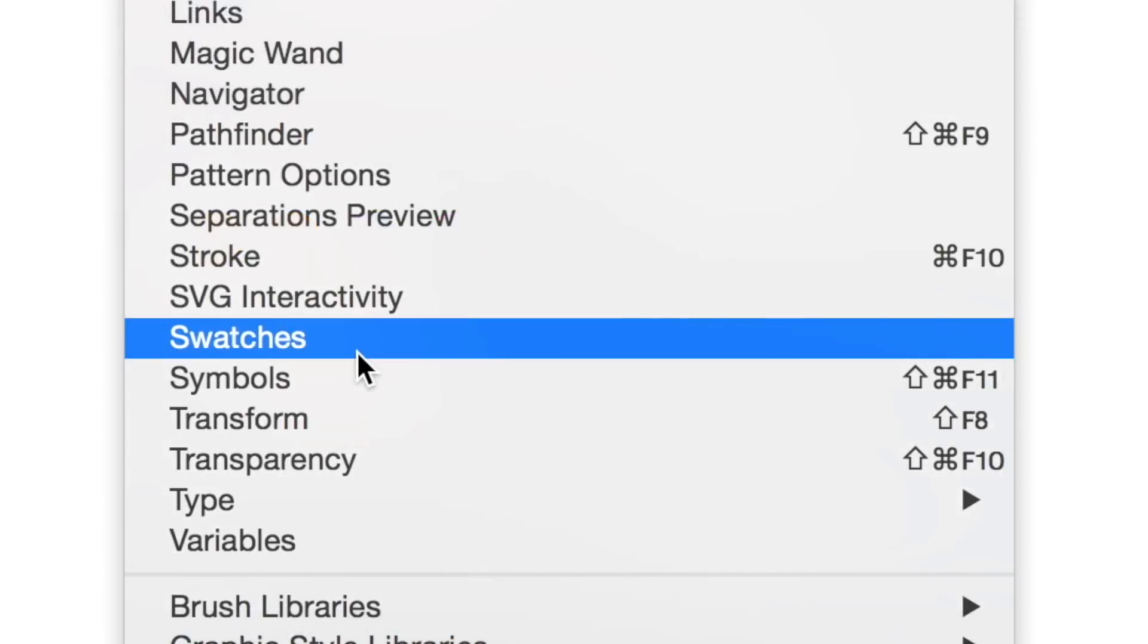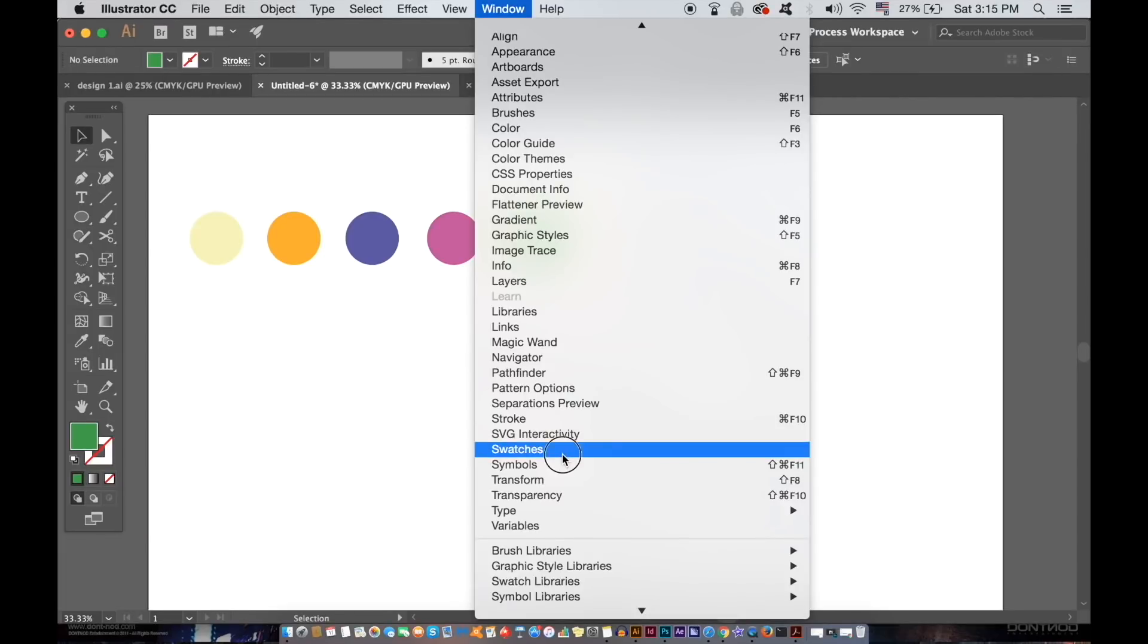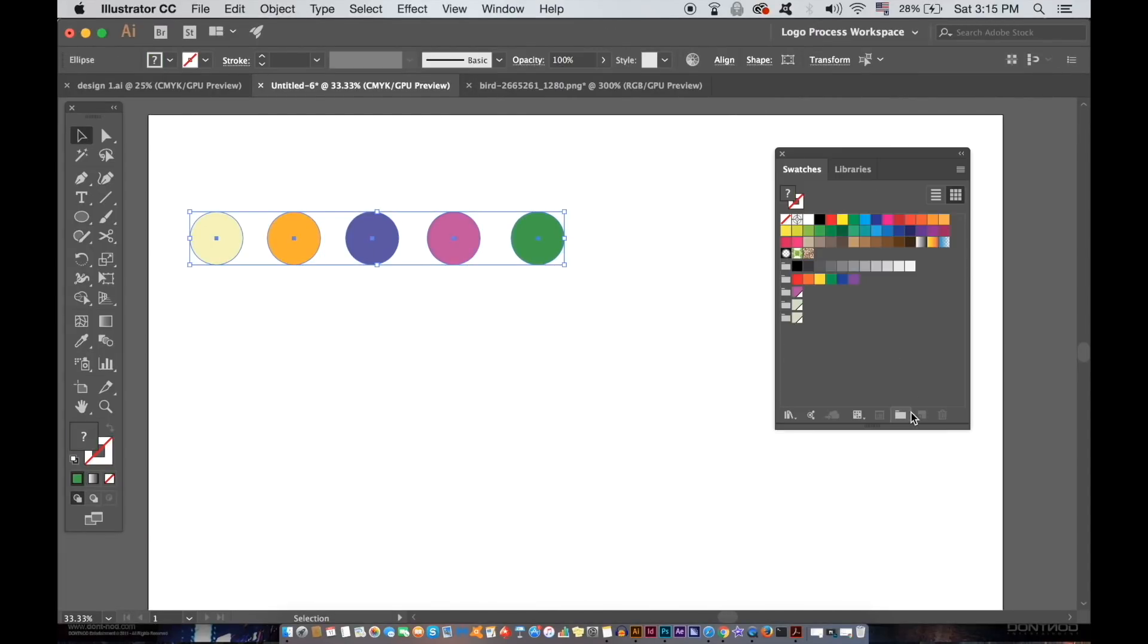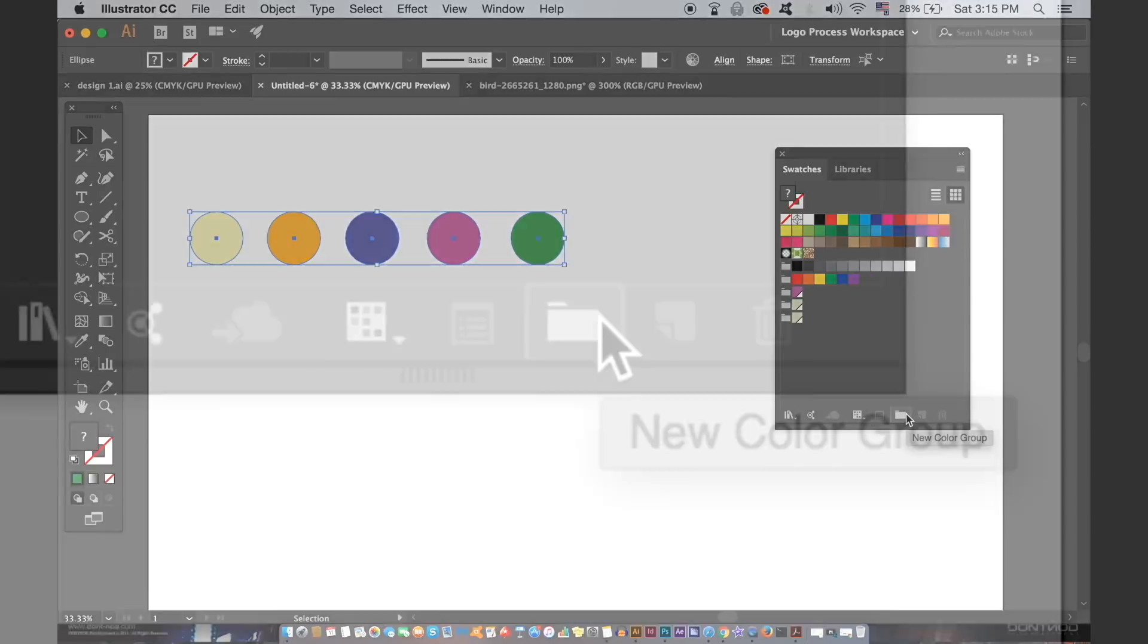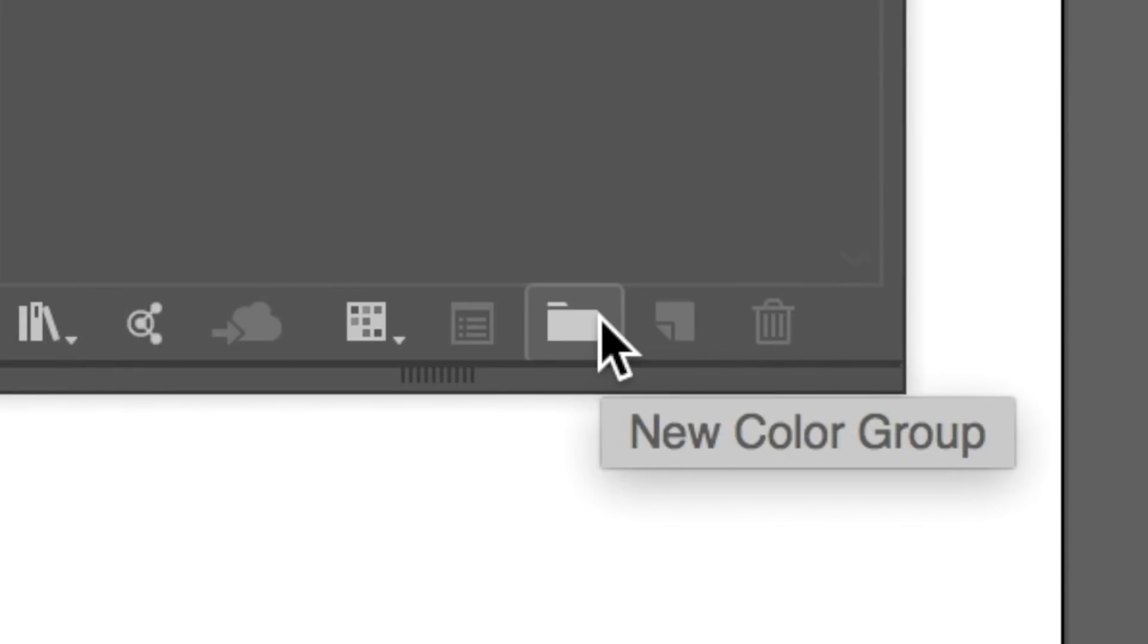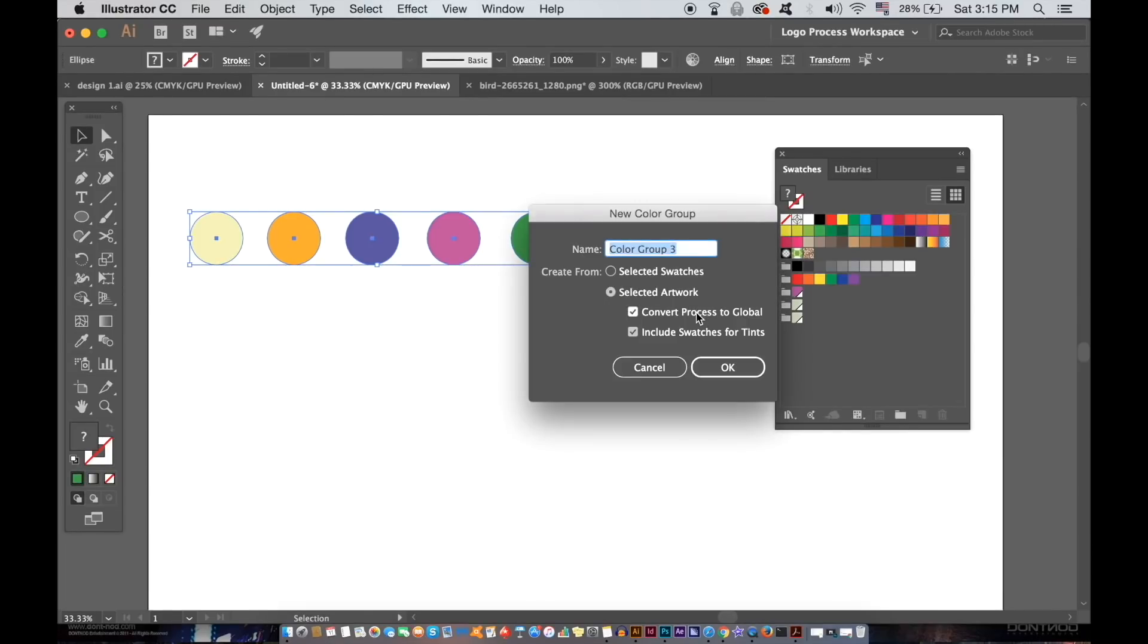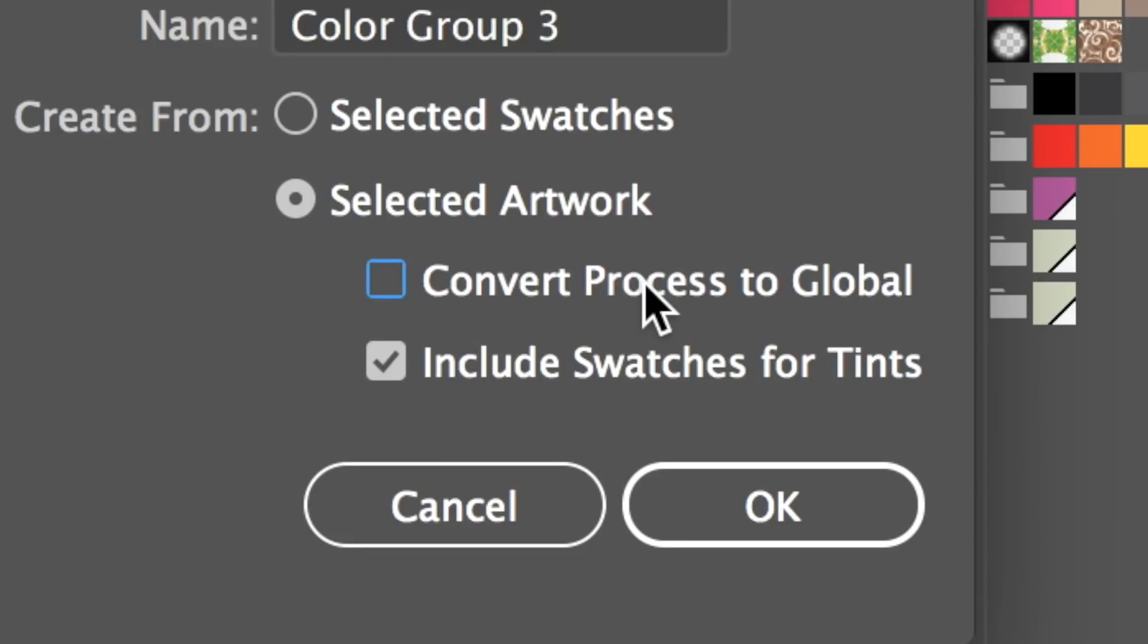You will first want to open up your swatch window. Let's say I intend to make a vector design in Illustrator CC with these colors. I simply need to select all of them like so and then add the new color group here. Make sure to select the global color option and press OK.